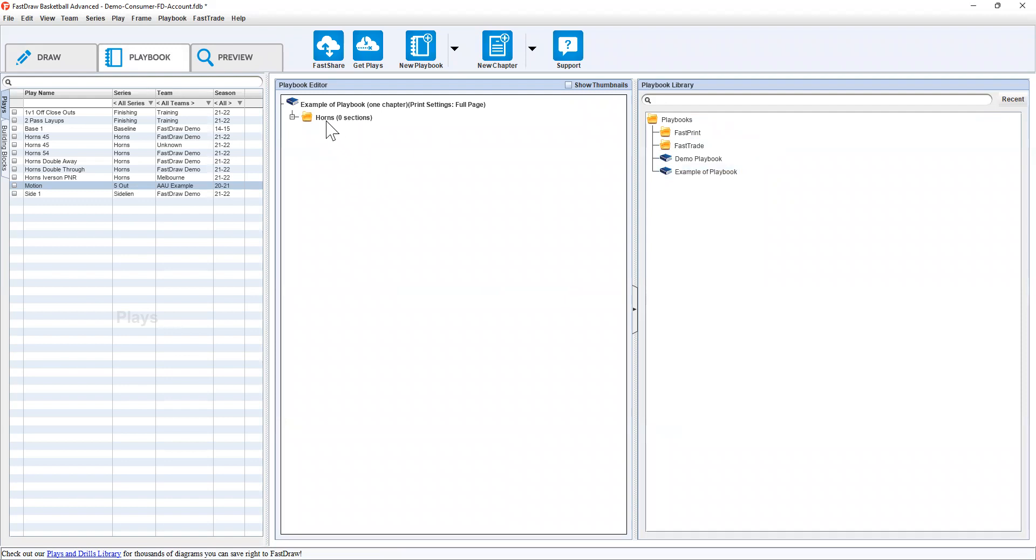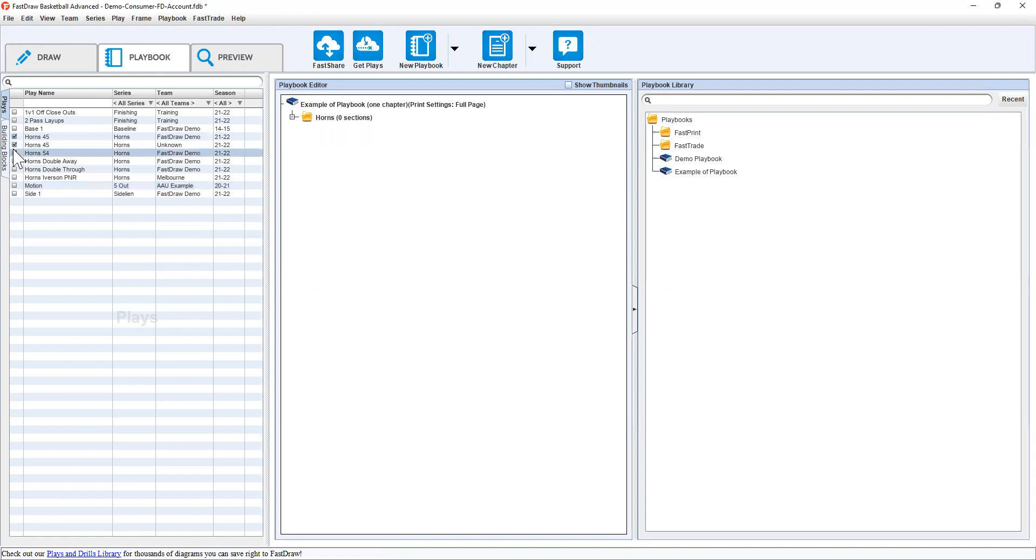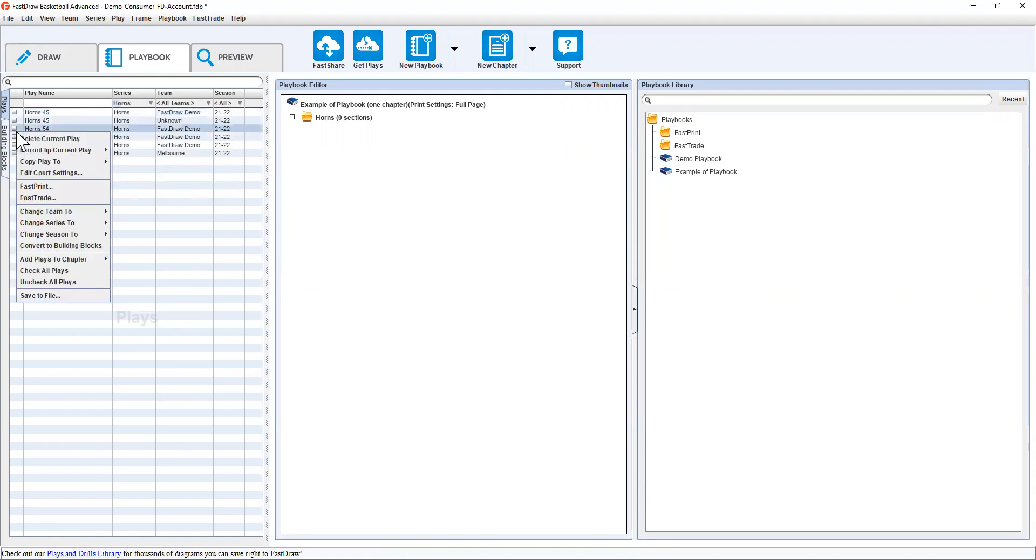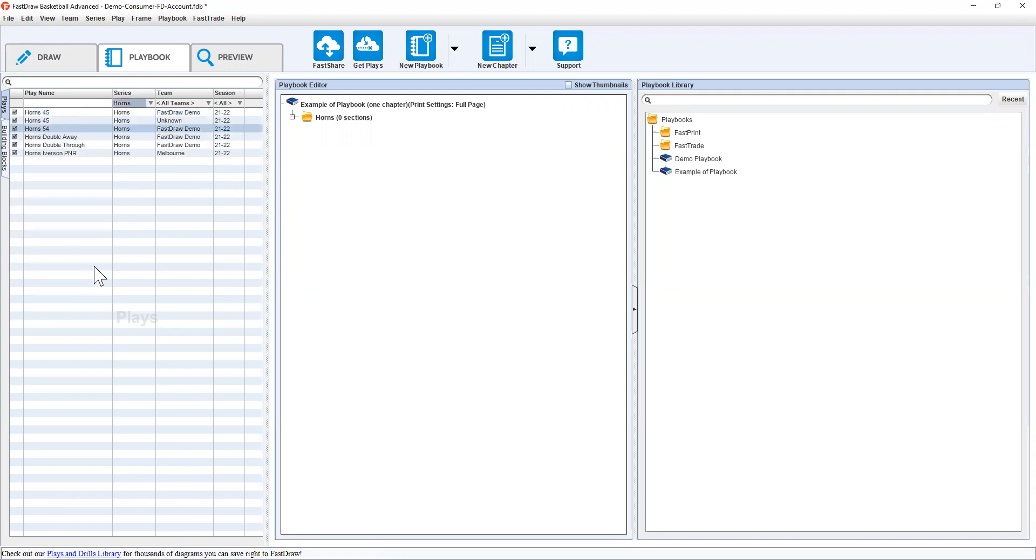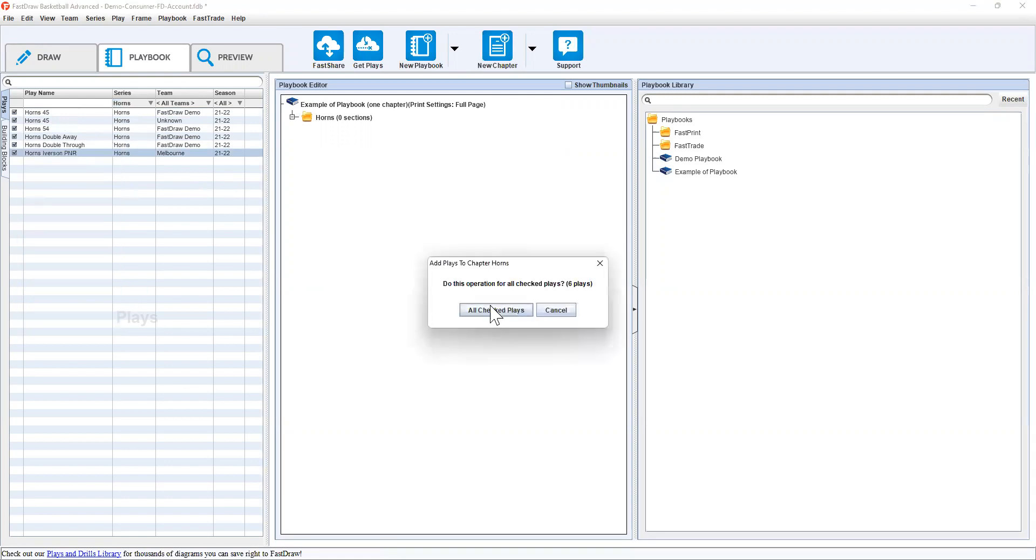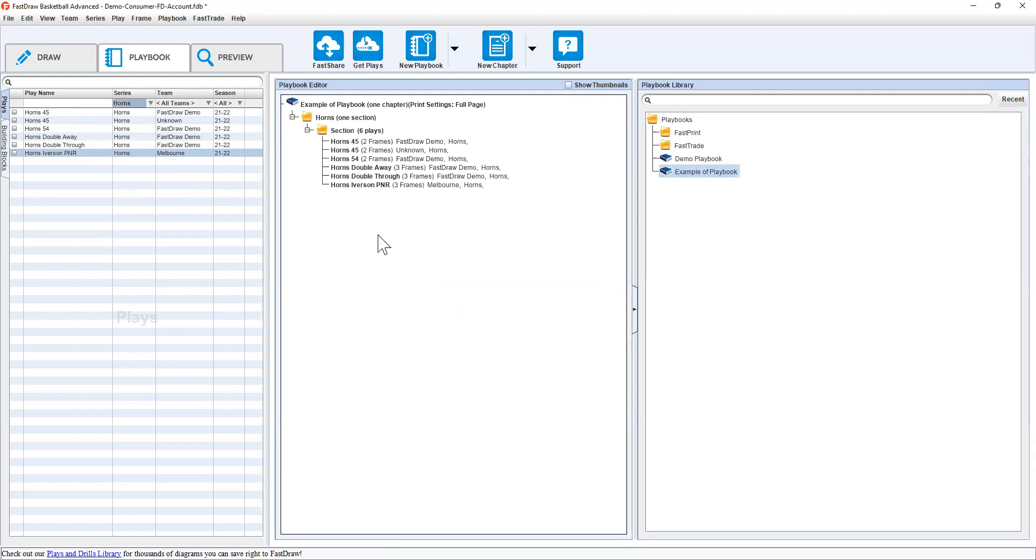Now there's two things we can do. We've got a chapter called horns. I can select anything in horns or that's relevant for me. I can filter it down to just horns and then right click check all plays. Instead of manually adding one play at a time, I can right click add plays to chapter horns or check plays and they'll drop themselves in there.